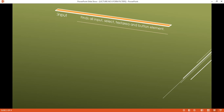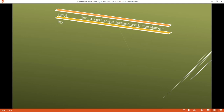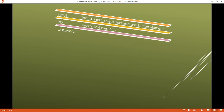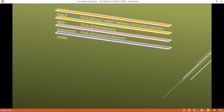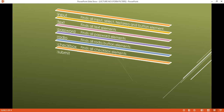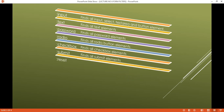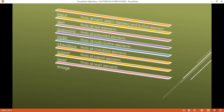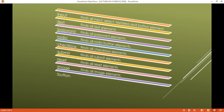Here are some important form selectors: `:input` finds all input, select, textarea, and button elements. `:text` finds all text elements. `:password` finds all password elements. `:radio` finds all radio button elements. `:checkbox` finds all checkbox elements. `:submit`, `:reset`, and `:image` find their respective button elements.